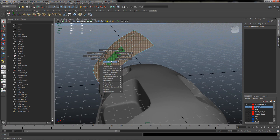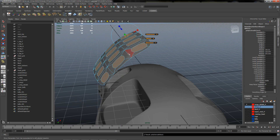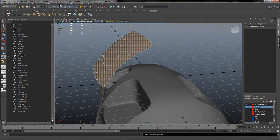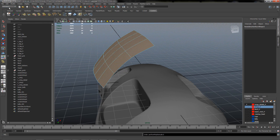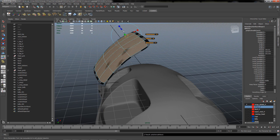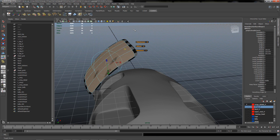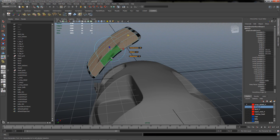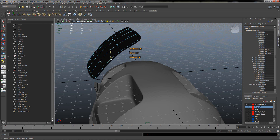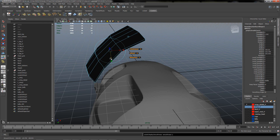Select all faces, and make sure that you have 'keep faces together' selected. Let's exit the component mode. Now I'll rotate the axis and try to extrude it a little bit.